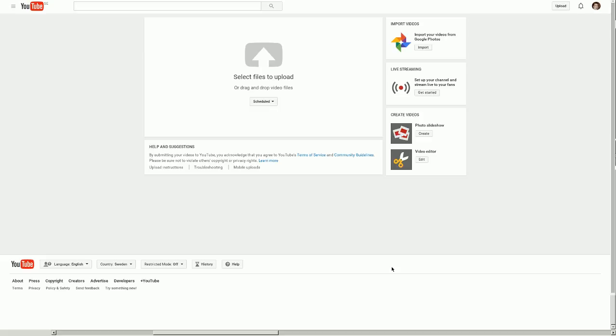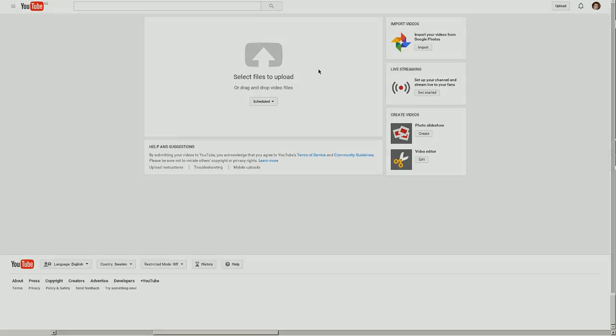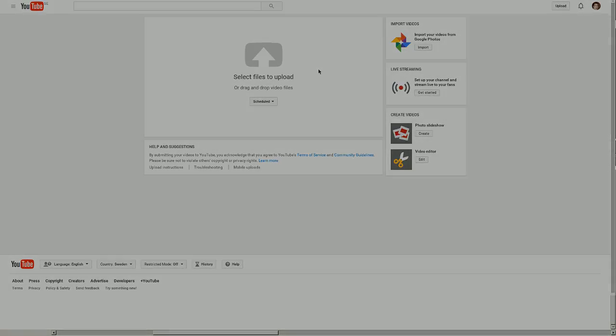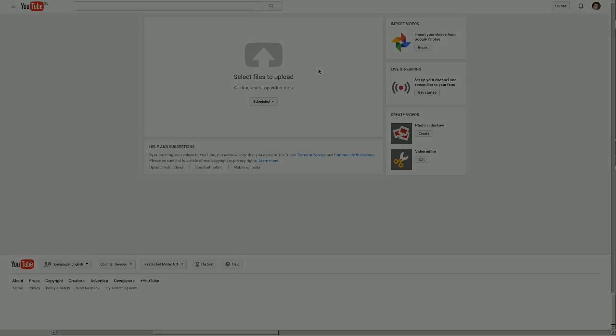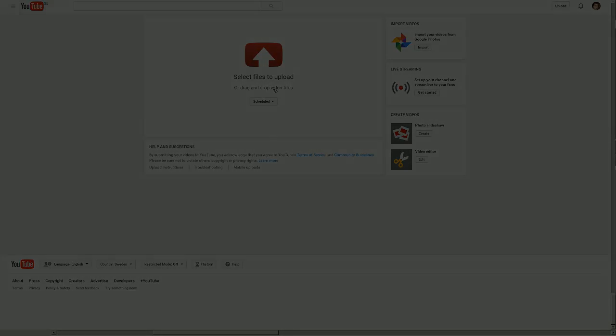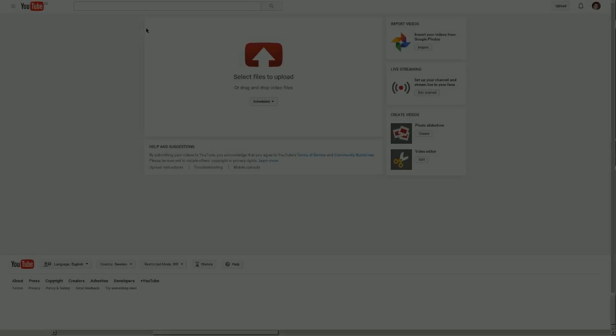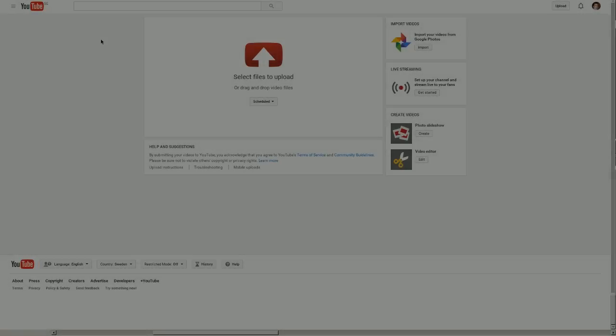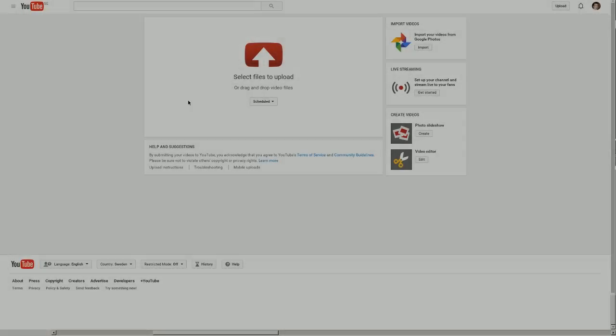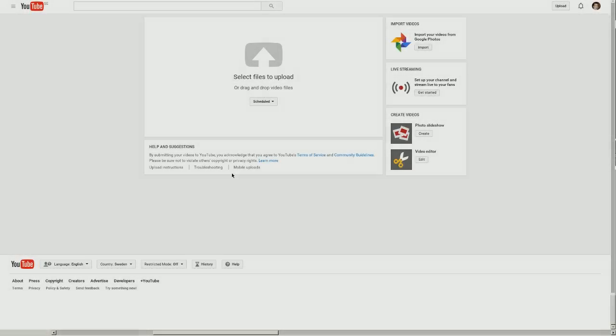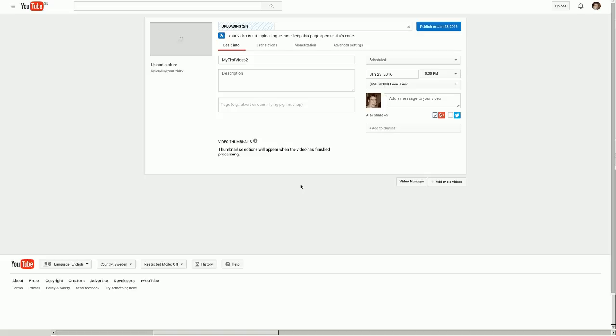I selected scheduled here because I want to create a schedule where I upload a video every Monday or something. So I chose the directory and I select my video here that I created, and here's me publishing this video.